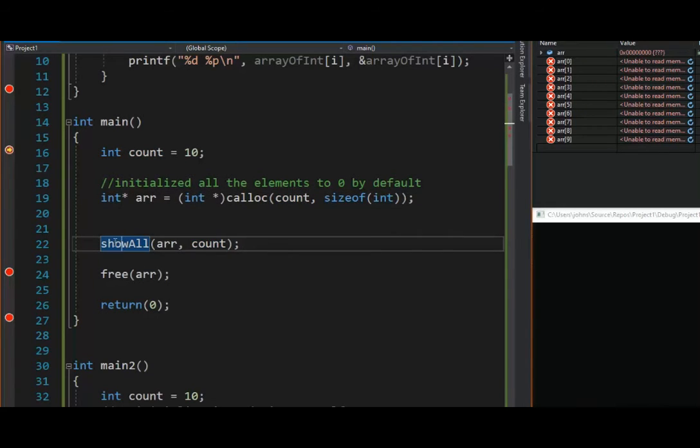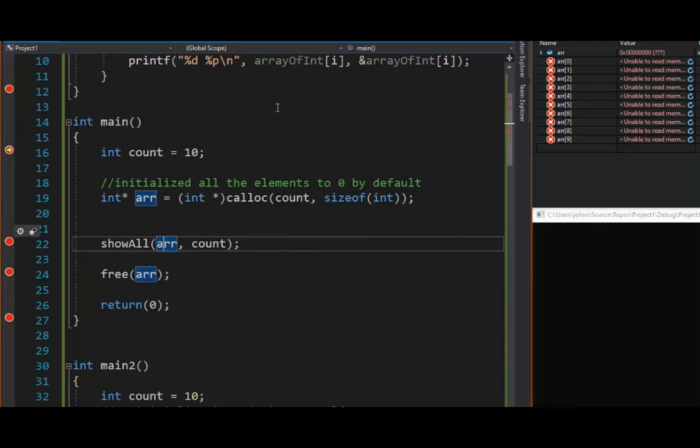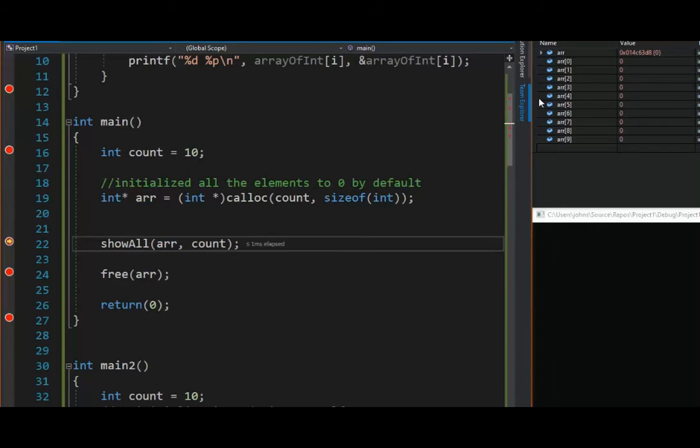Then on our show all method, remember, arrays, two things: the base array and the number of elements. I'll meet you on line 22, F10, and look at over here.